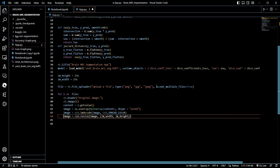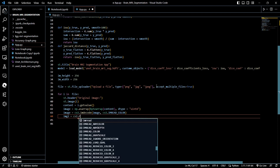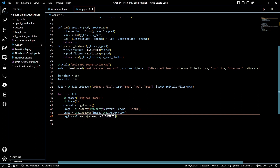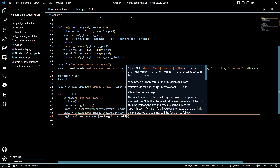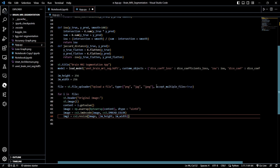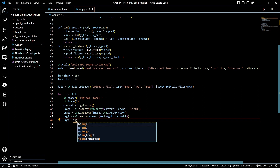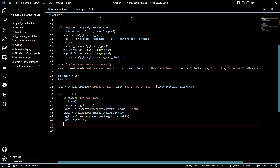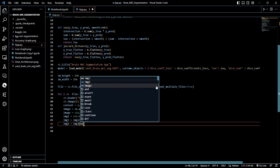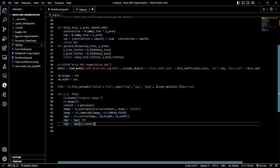We then use cv2.imdecode() with the uint8 array and cv2.IMREAD_COLOR to decode the image. Next, image2 is created by resizing with cv2.resize() using the image_height and image_width parameters. Then img3 is image2 divided by 255 for normalization, and image4 is img3 expanded with np.newaxis.